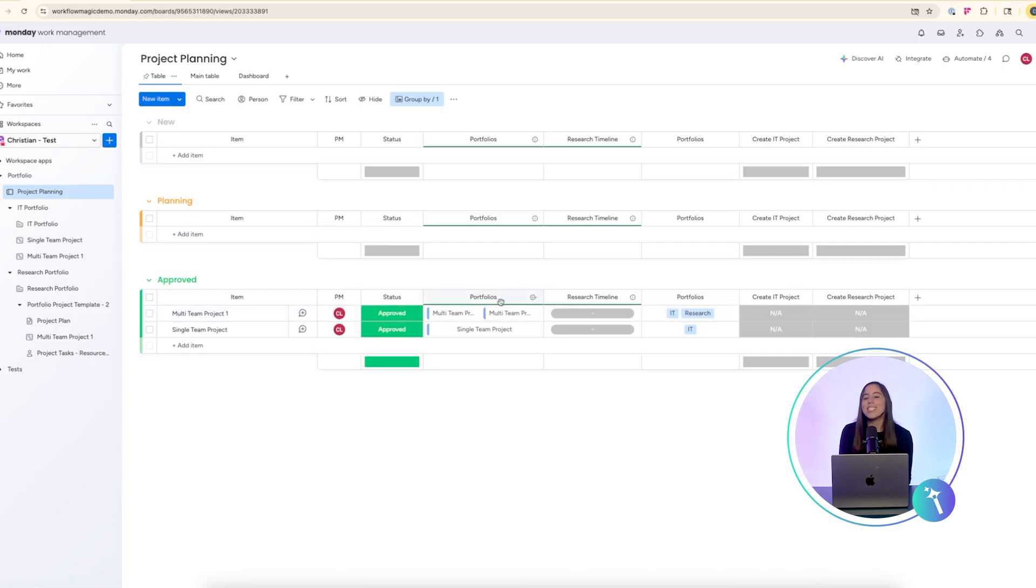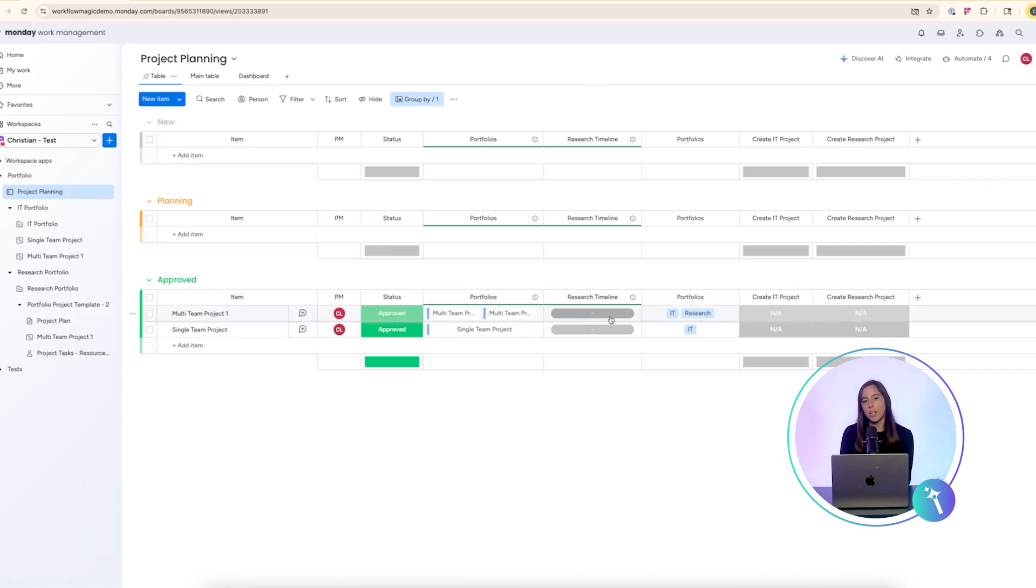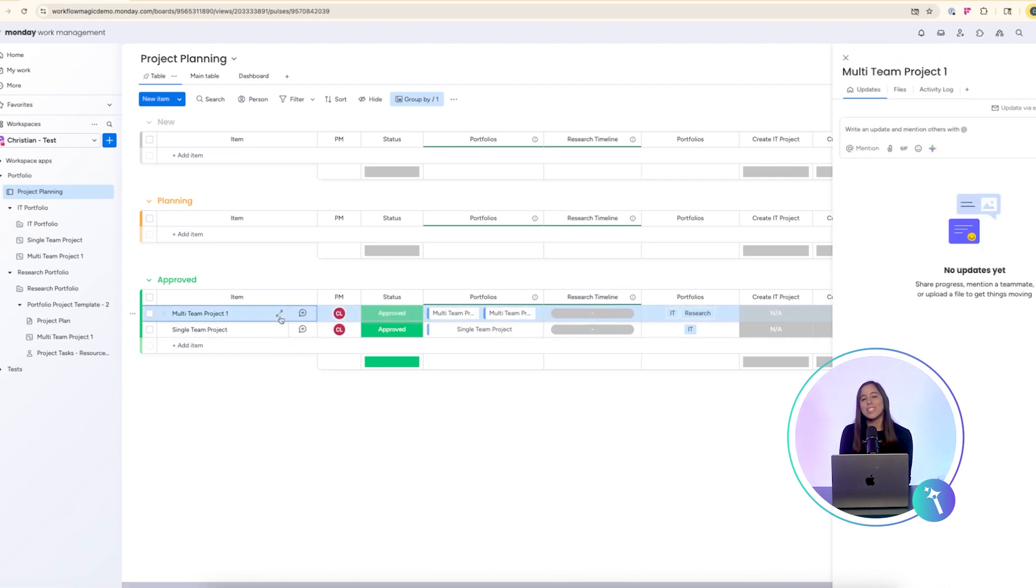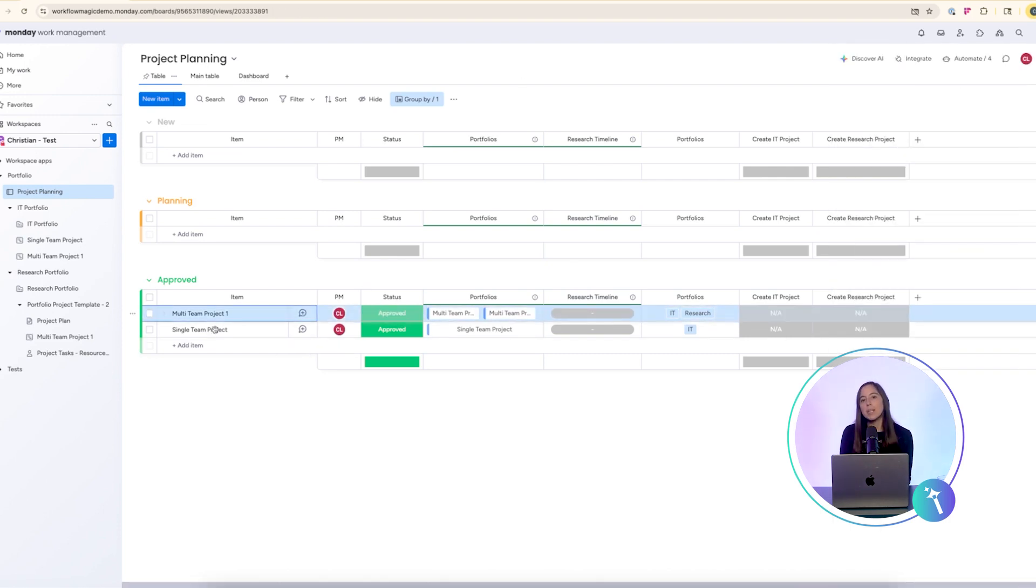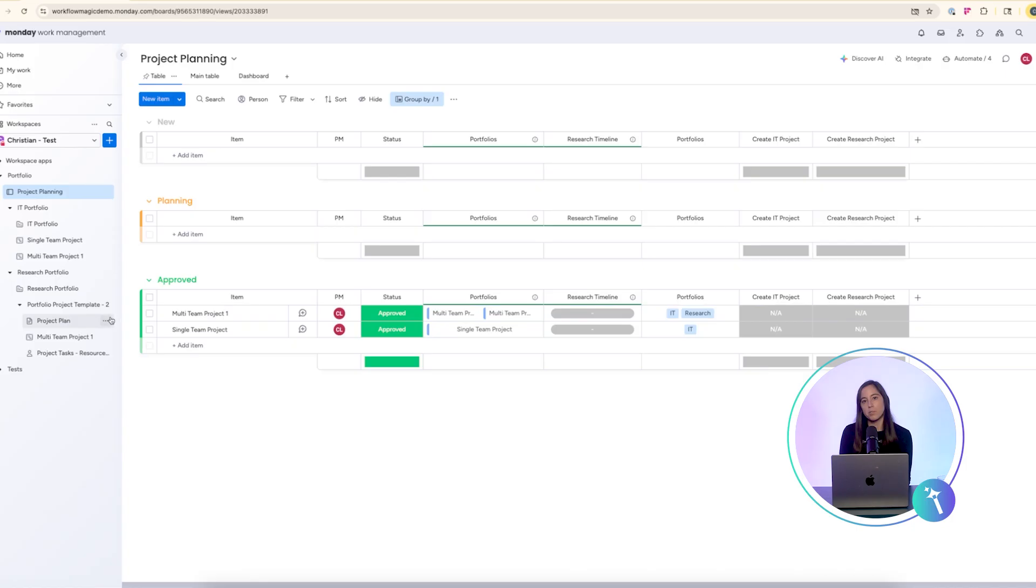The result is that both projects are connected to their portfolios. Timelines are rolled up and you get a complete view of progress across all portfolios, without duplicating any work.